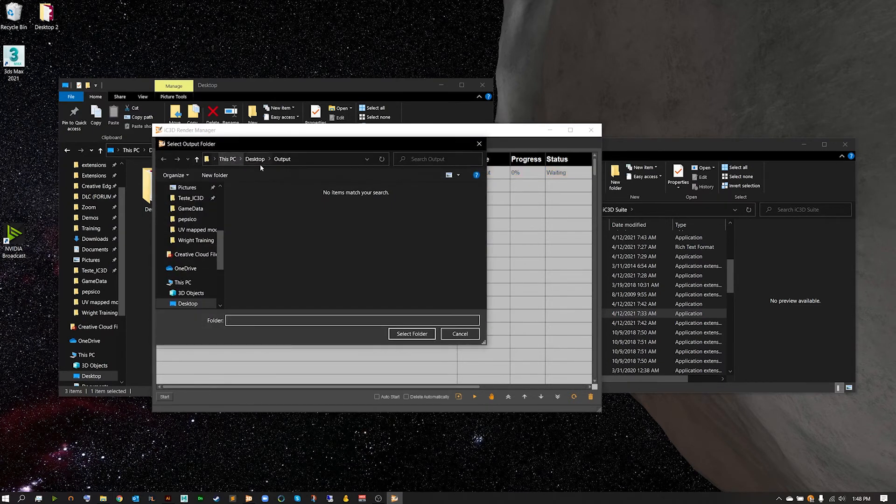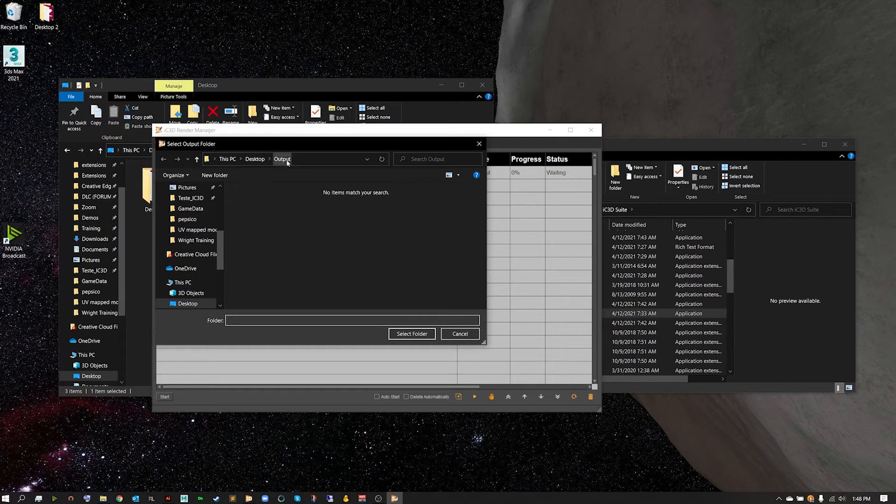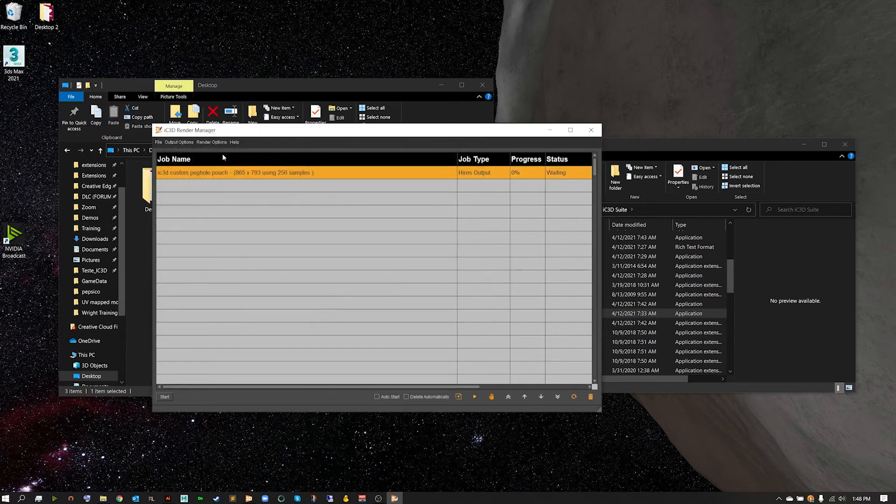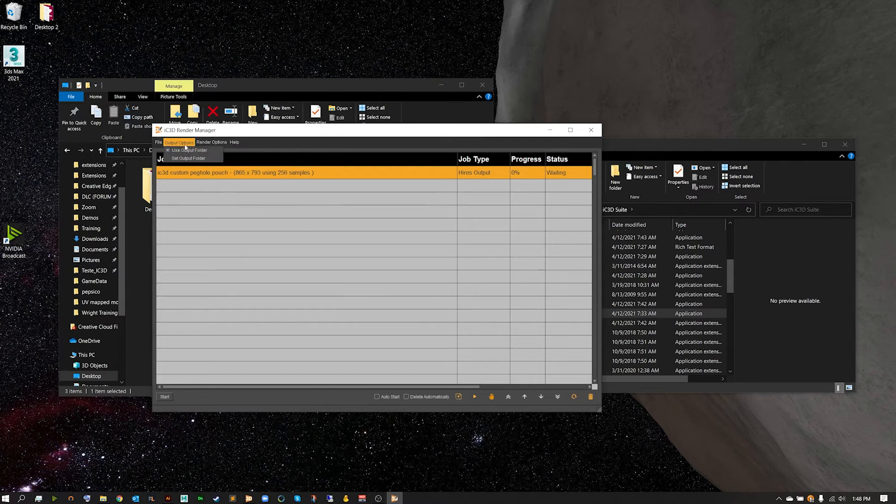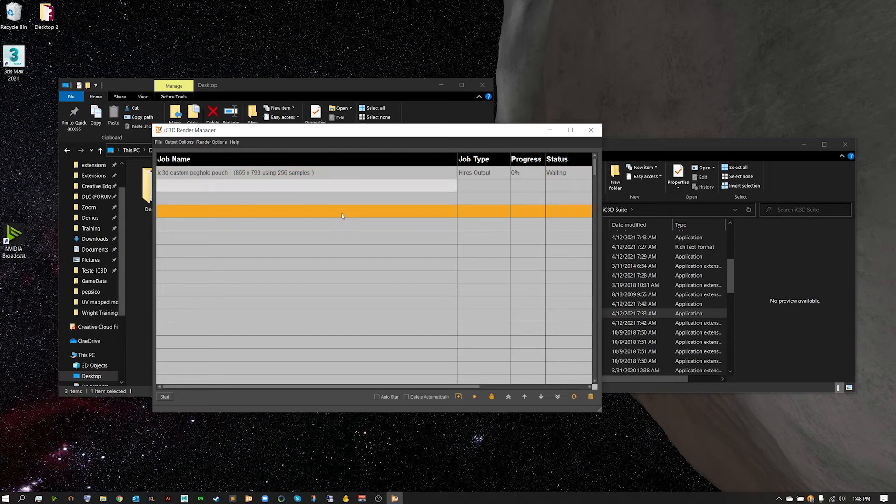Now before we do that start command we're going to want to set up that output folder, so I'm going to hit set and again hooking that up to the output and then making sure this little use output folder is checked.